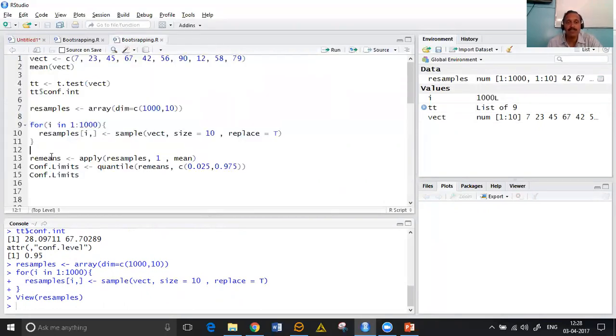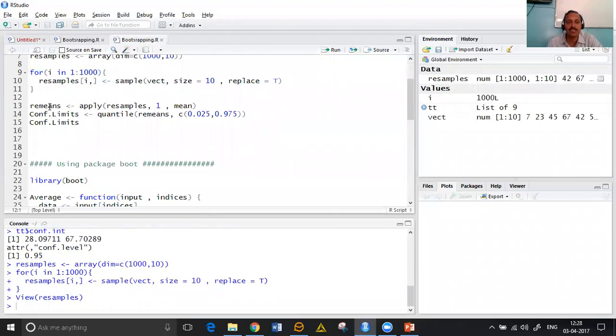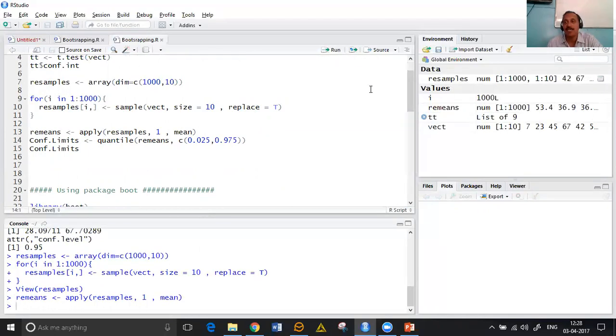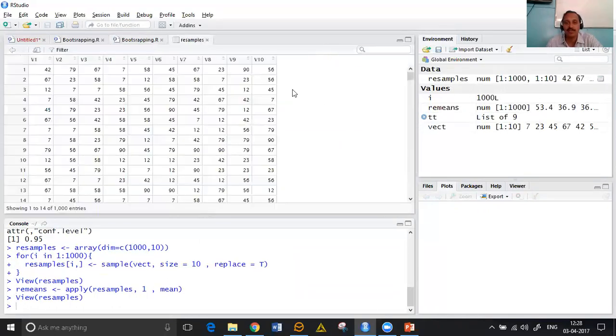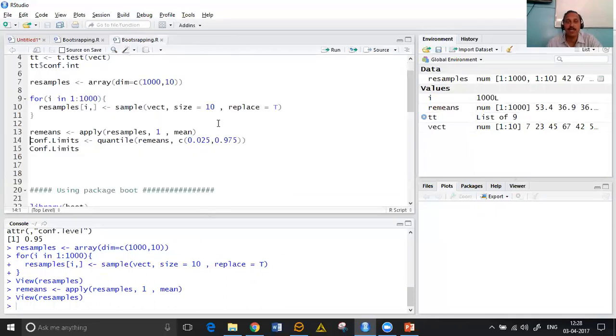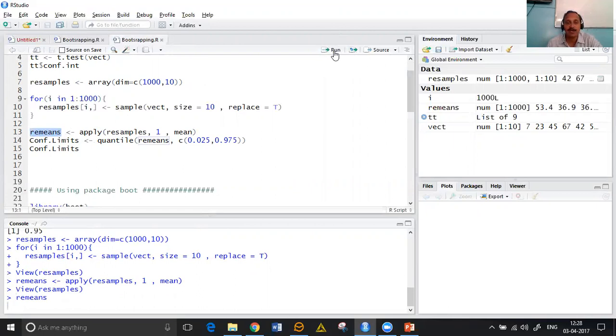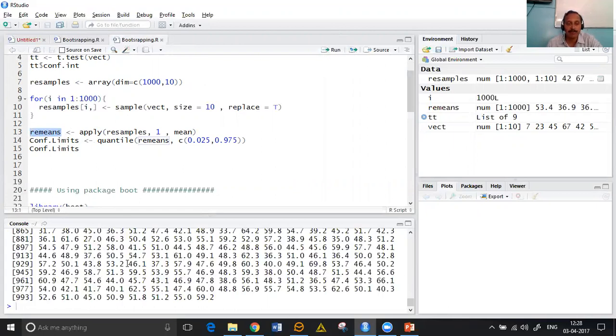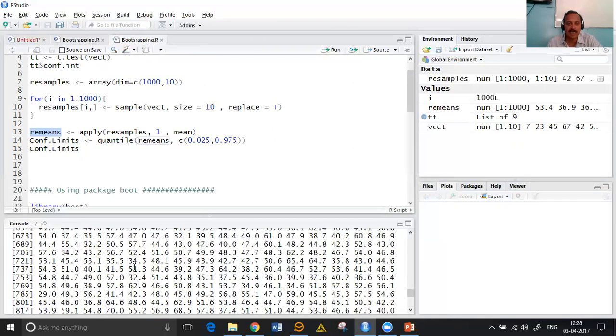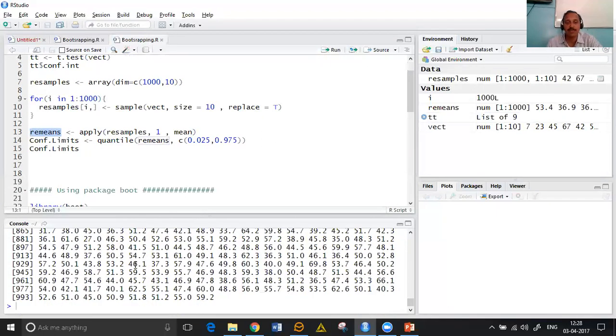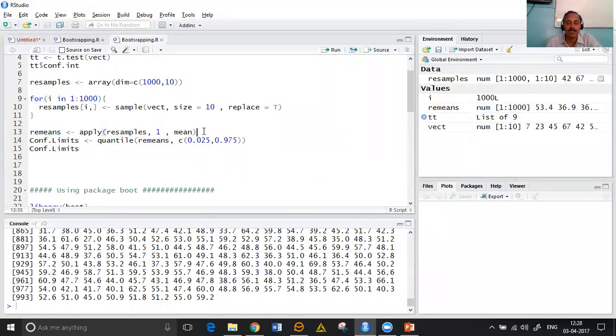Now with this 1000 resamples, we are finding the arithmetic means of each and every resample. If we find arithmetic mean, we find row means of each and every sample. For finding row means we can give apply function one comma mean which will have row means. This means vector which has been created has 1000 means, mean of each and every row.